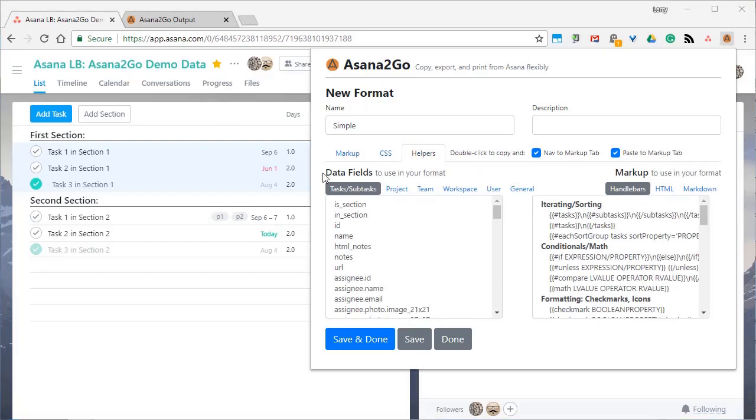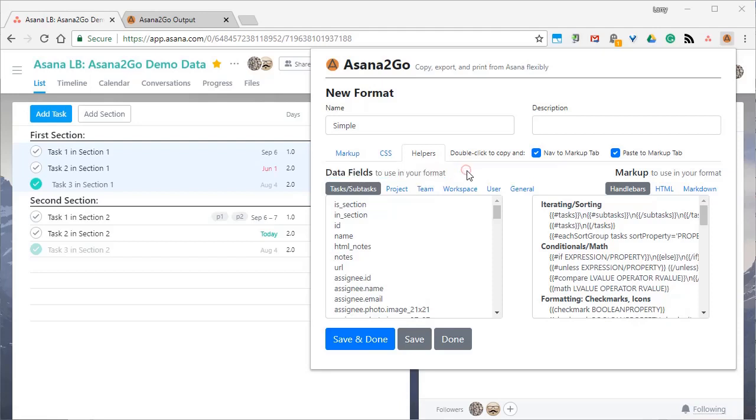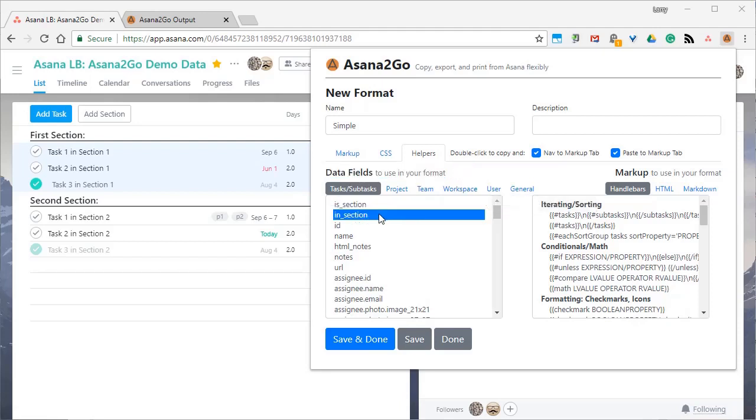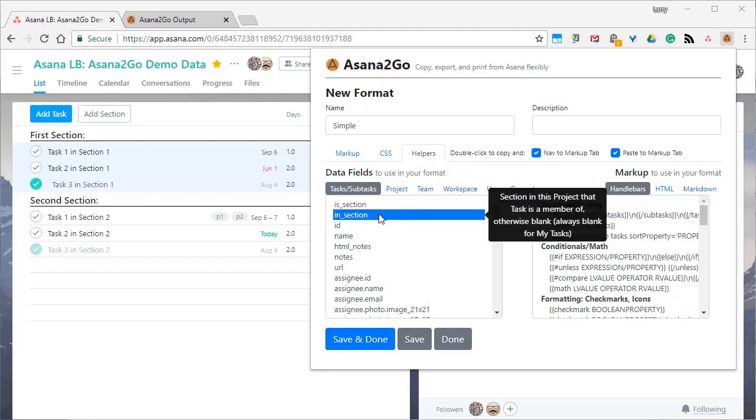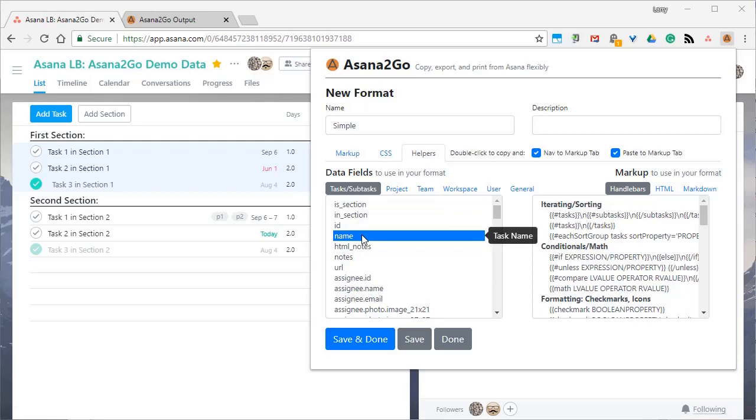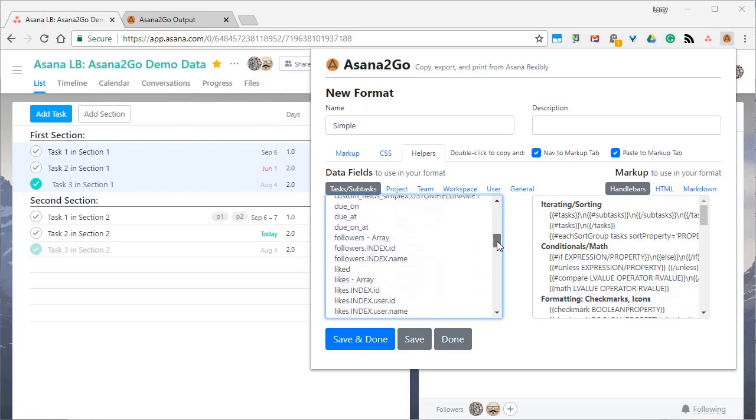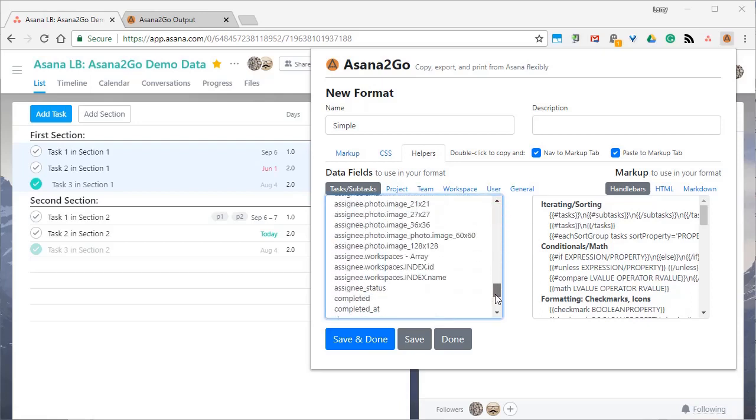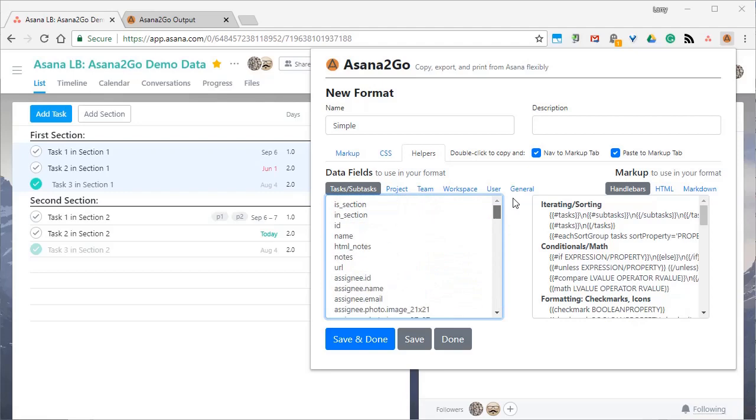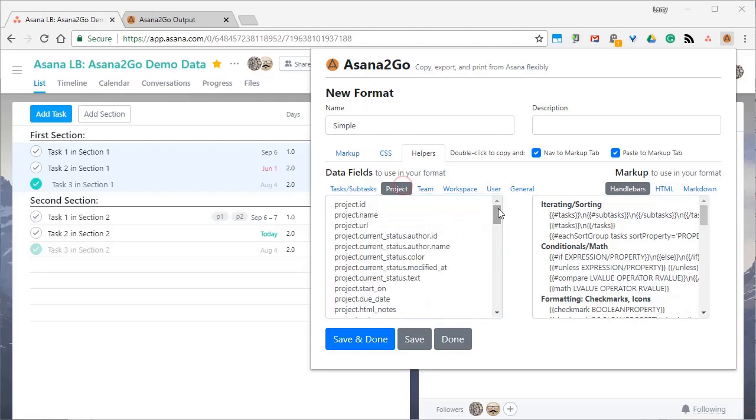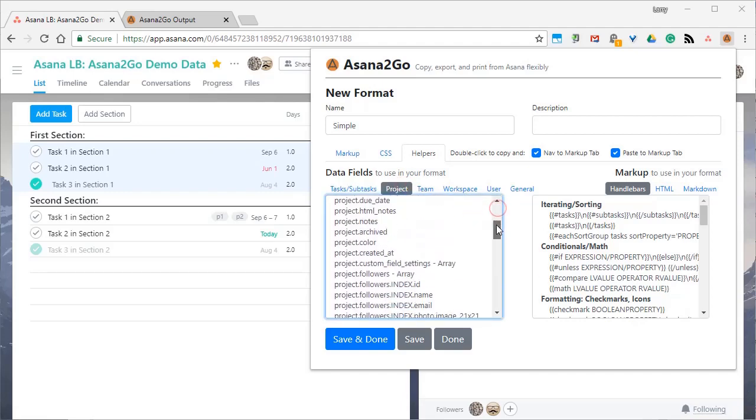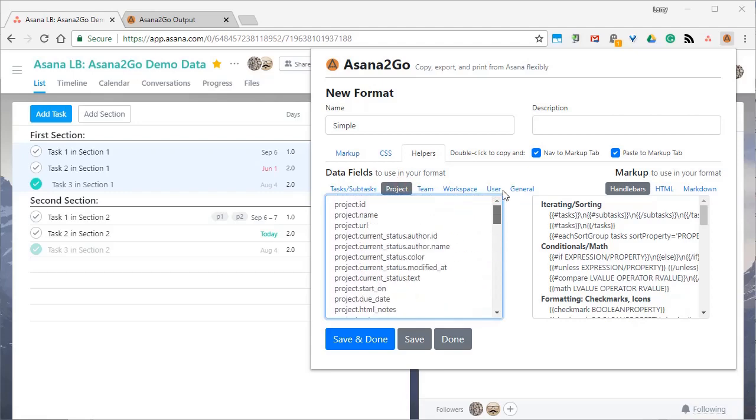The helpers tab indicates some of the power and shows you what you have to work with. So on the left side, there's the data that you have accessible. This is really from the Asana API primarily. And you can see it's broken into tasks or subtasks, project, team, workspace, and so on.